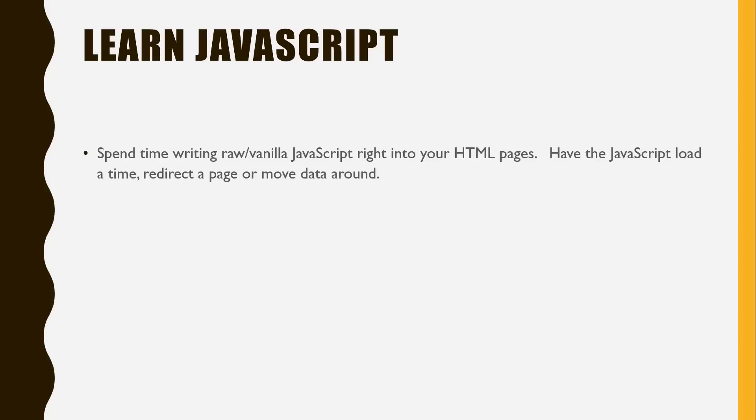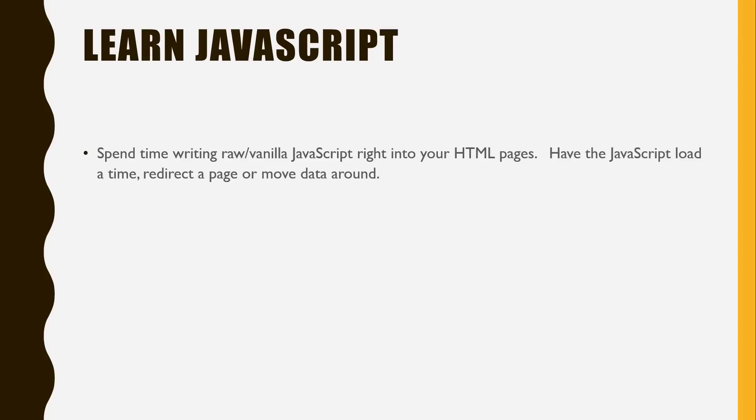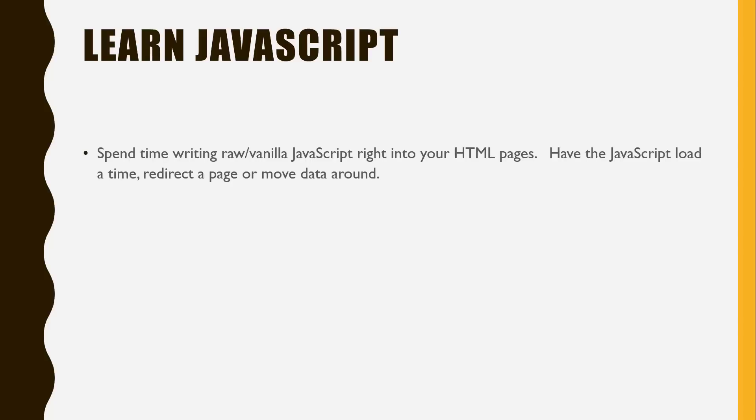The next one is to learn JavaScript. Spend time writing raw vanilla JavaScript right into the HTML pages that you've been working on to this point. Understand how JavaScript is being rendered. Have it load a time, so JavaScript has time so you can display an actual time right in the browser. Also you can redirect using JavaScript and be able to move data around as well. You need to have those founding principles to understand how JavaScript is looking at pieces of your HTML page. This is a complicated step because learning JavaScript could literally take you anywhere from one year to five to ten to be a true master of it. You don't need to be an absolute master, I don't think, in this step before moving on to the next one, especially if you try to keep things simple for your website.